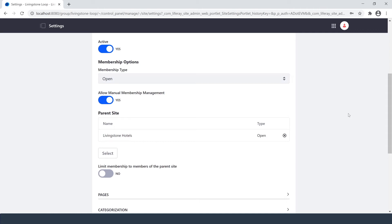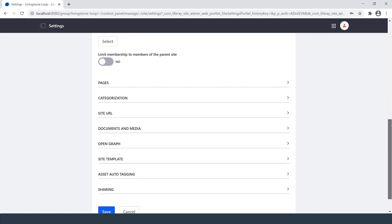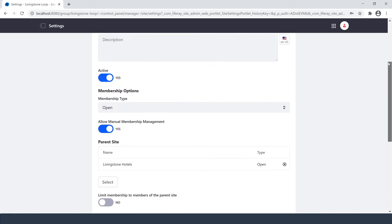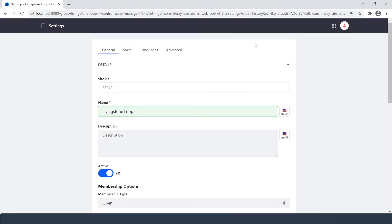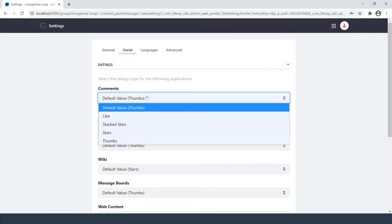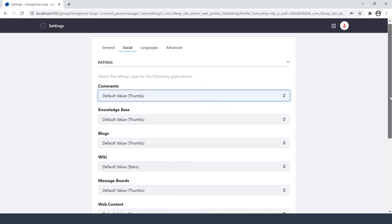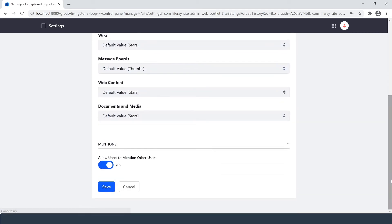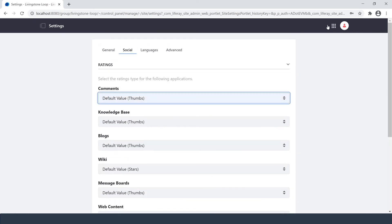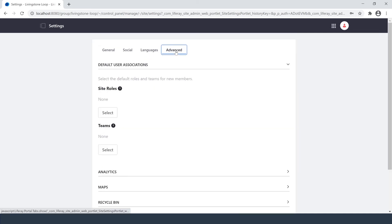And at the bottom we have even more settings. In the Social tab we define what we want to use for our ratings and whether or not users can mention one another. We can define our language options, and we have an advanced section as well.